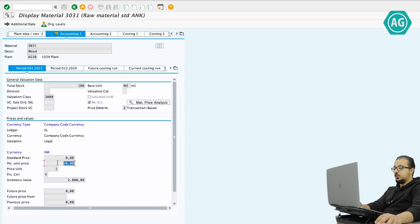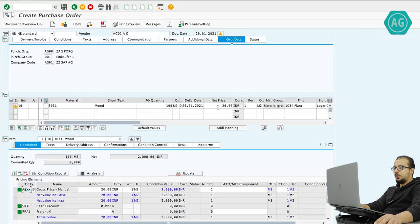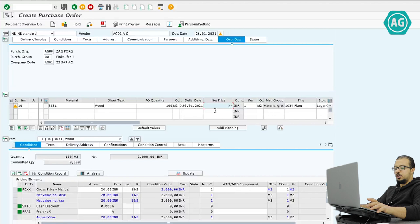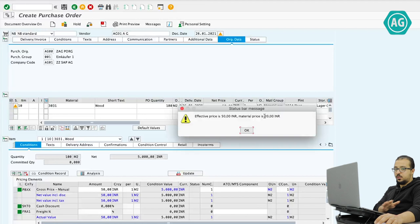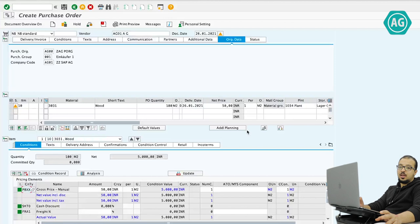Now let's go back to the purchase order. I'm going to change the price to be completely different from this amount so we can see the tolerance limit message. So let's say I'm going to buy one meter for 50 INR. This is the message related to the tolerance limit — effective price is 50 INR, material price is 20 INR. Whether you have a material using moving average or standard cost, both will work. As you see, this is a warning message — it's yellow and I can click OK and continue processing the purchase order normally as if nothing happened. The warning message is only a notification that something might be wrong, but it's not an error.